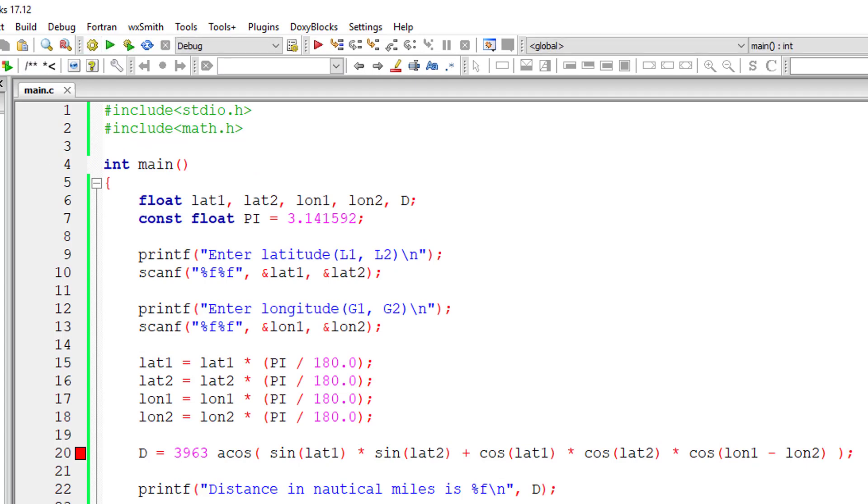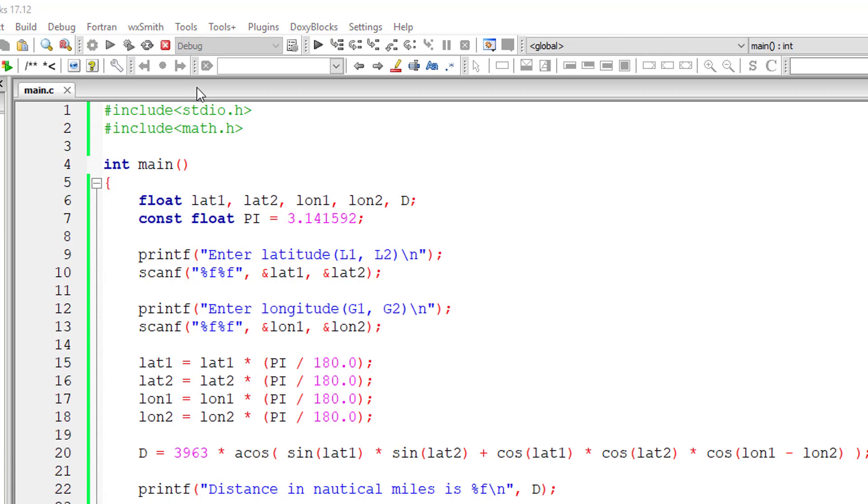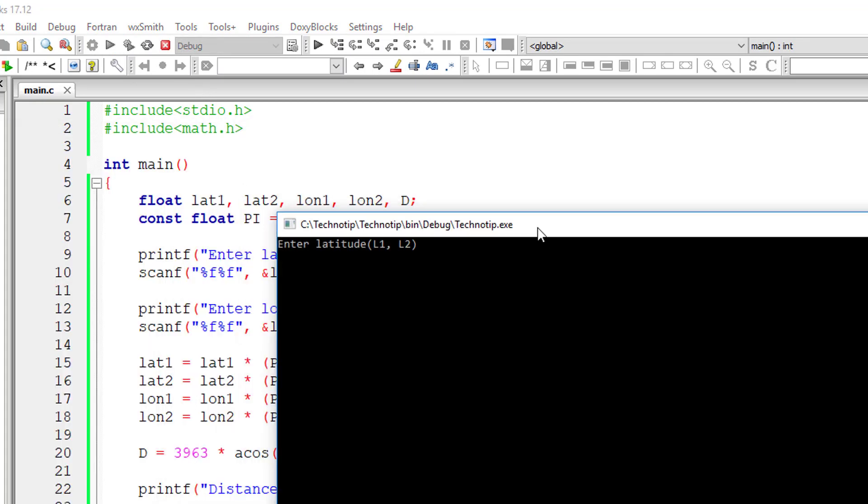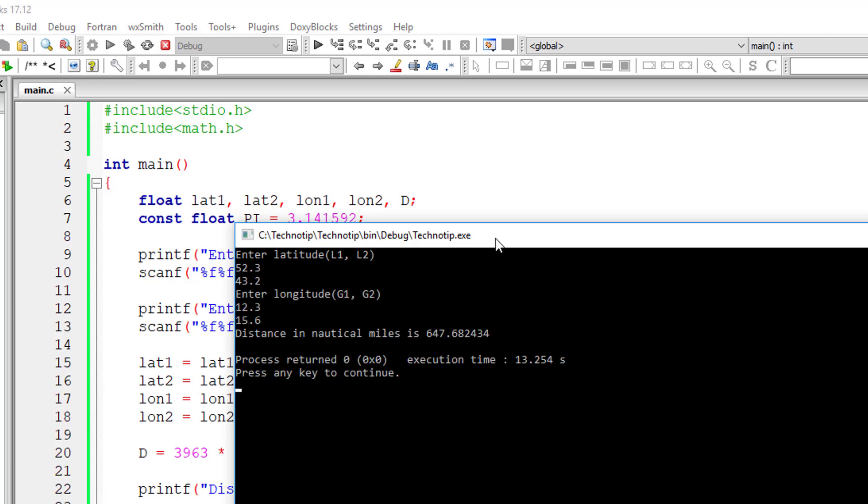Oh, we have some error here, so we need to explicitly mention the multiplication symbol in C programming language. Let's execute it. I'll give 52.3, 43.2 and 12.3, 15.6.